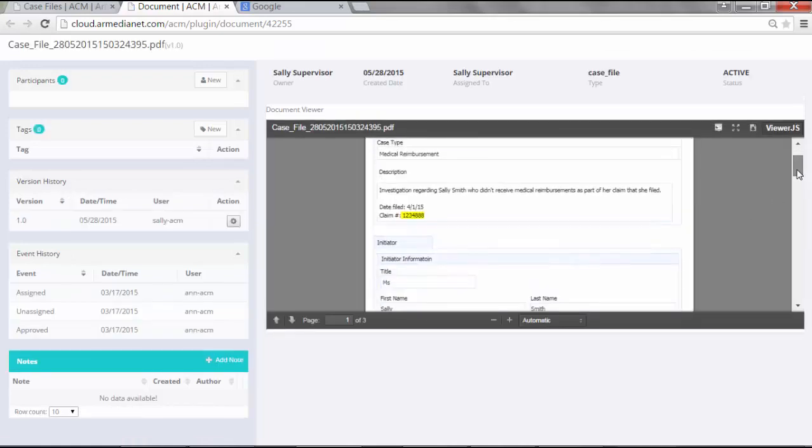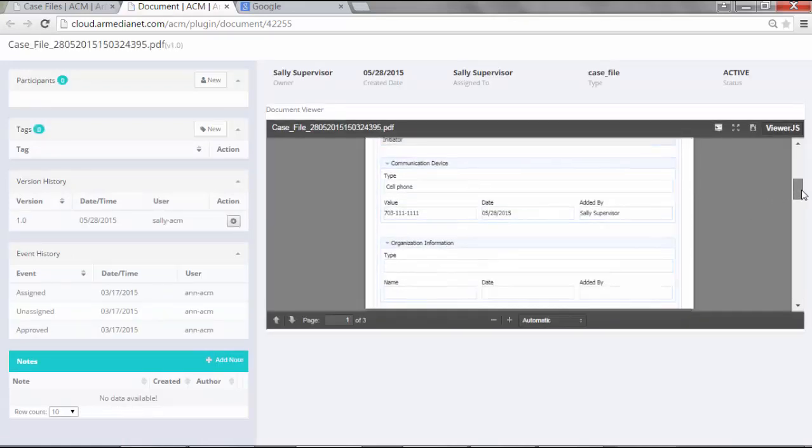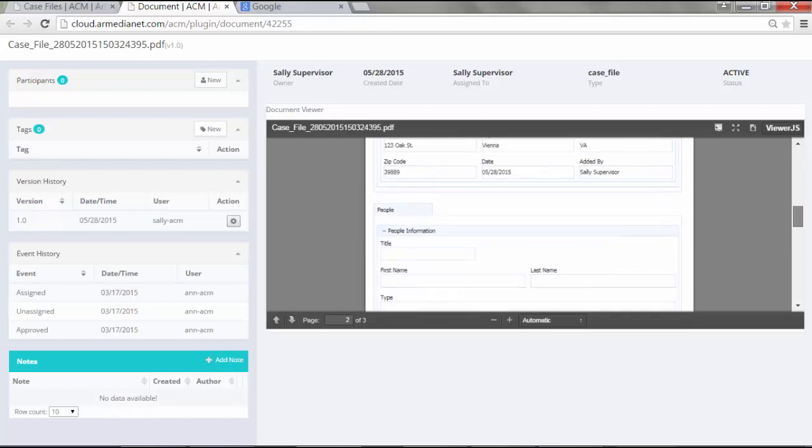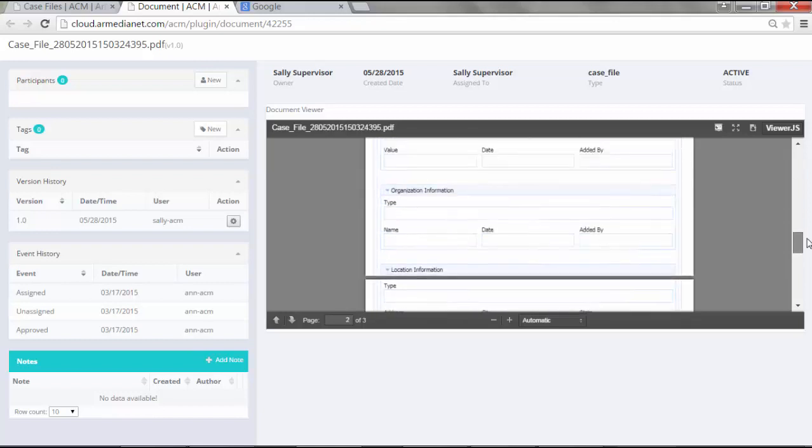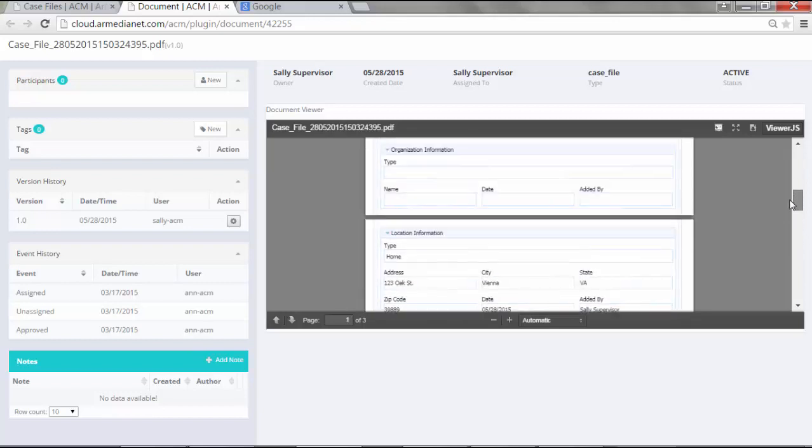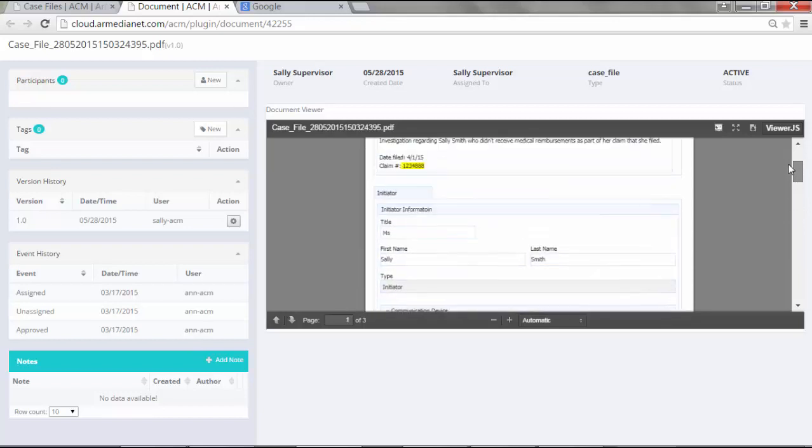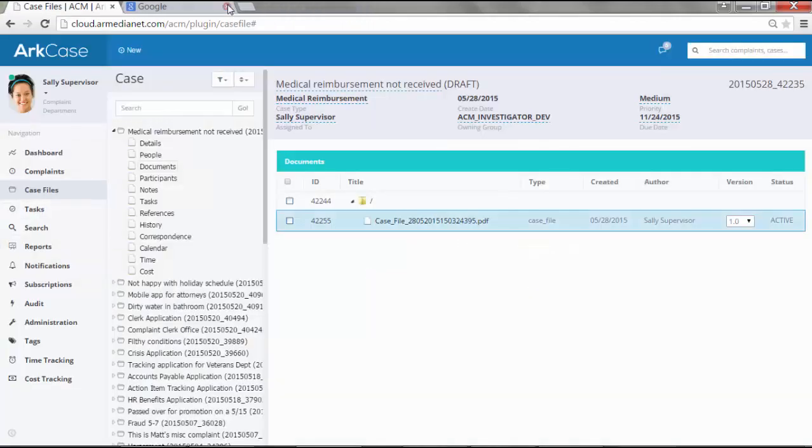The reason why this is important is if Sally calls back in and wants to get information about her claim or her case, she can do so, and we create a PDF file for it.